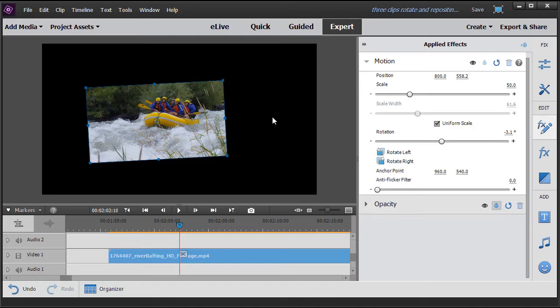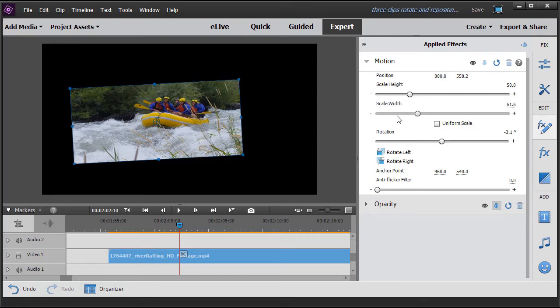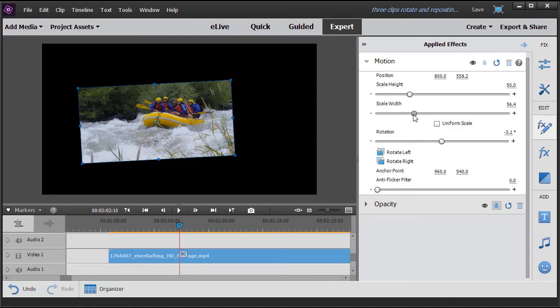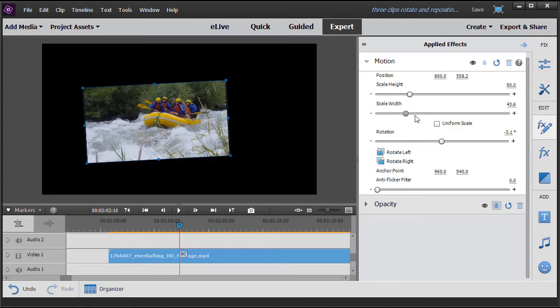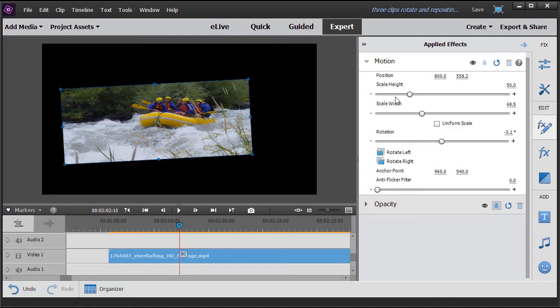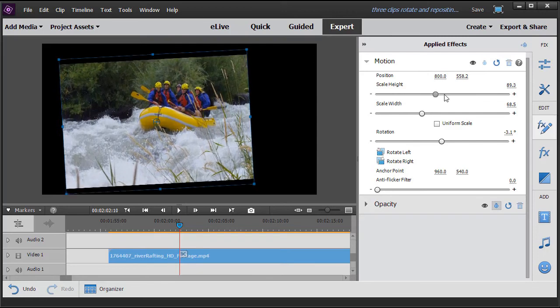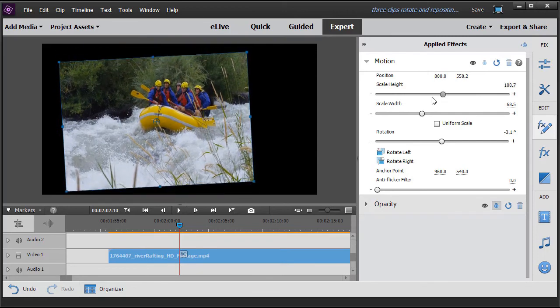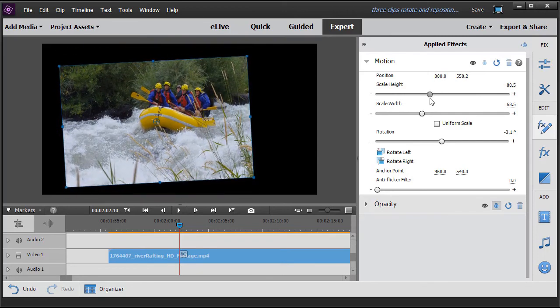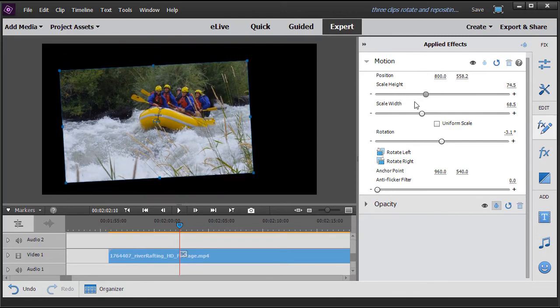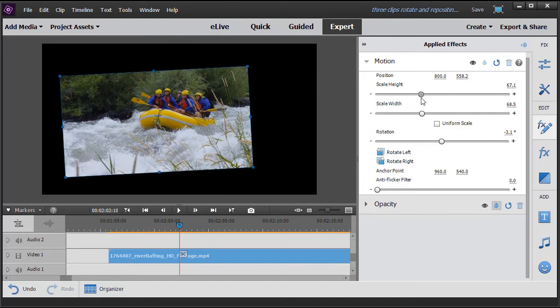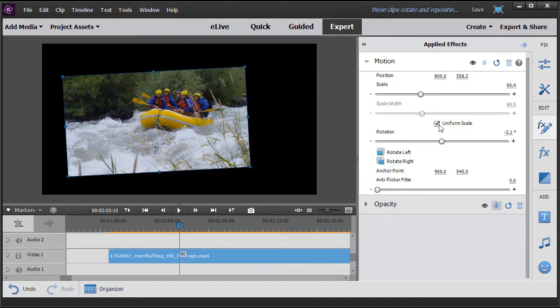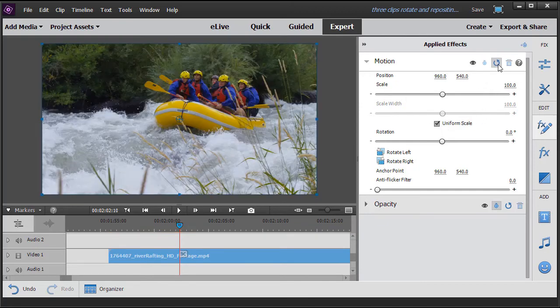Now the default is what's called uniform scale. What this does is it keeps the proportions together. If I don't want to do that, I can uncheck this box. Notice that activates height and width separately. Now I can scale the width down independent of the height. Now this may deform my image, but in certain cases if that's what I want, that's what this allows me to do. And so I can go back to uniform scale. The safest thing to do after doing that would be simply to reset it again.